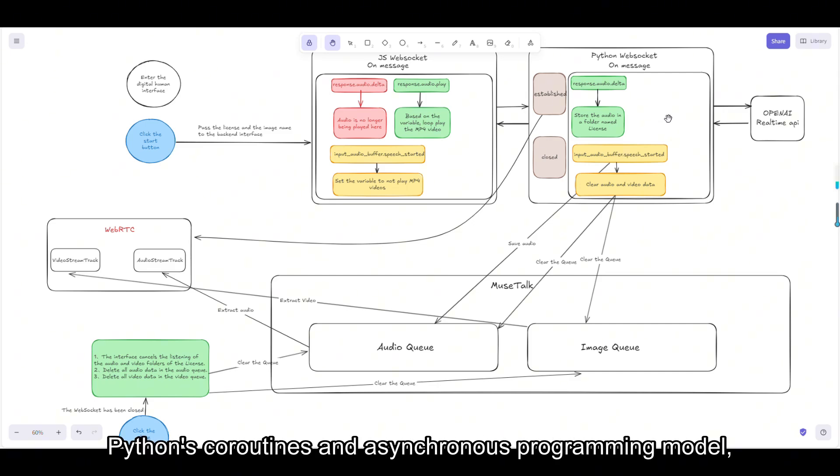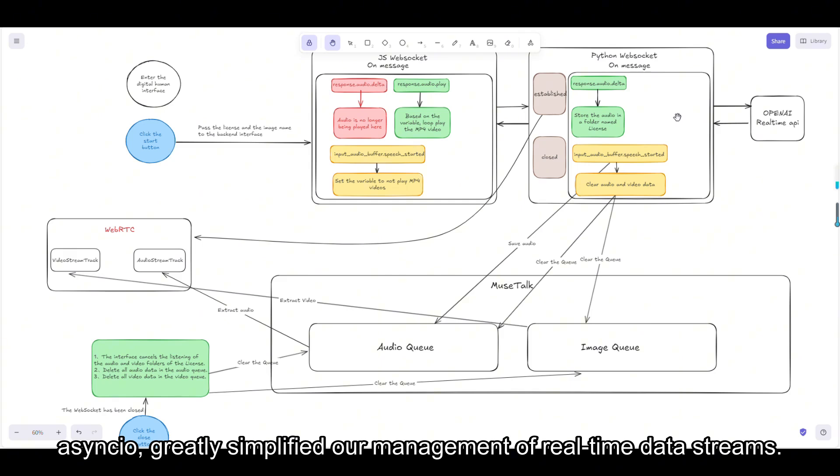Python's coroutines and asynchronous programming model, AsyncIO, greatly simplified our management of real-time data streams.